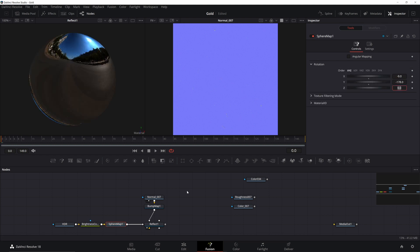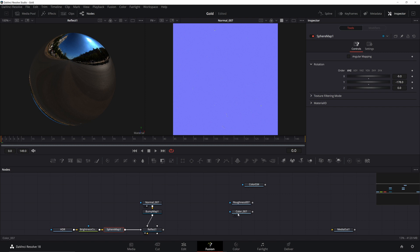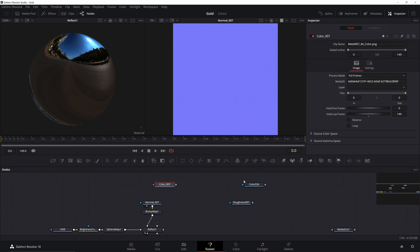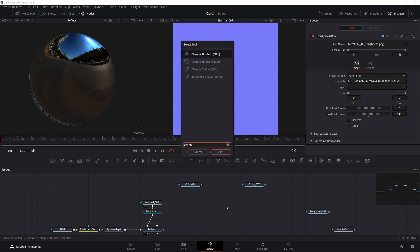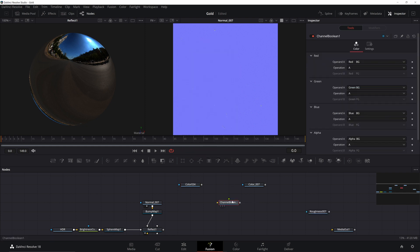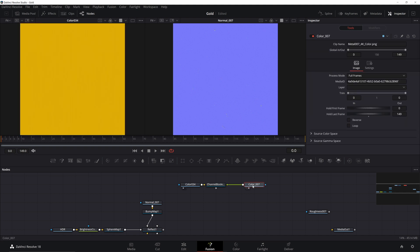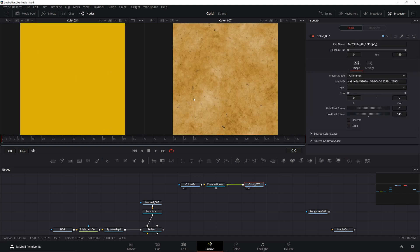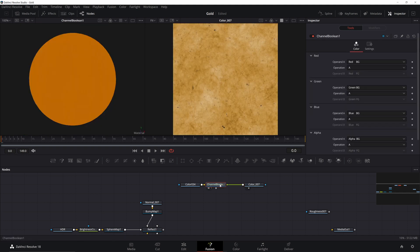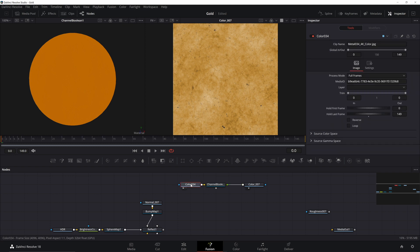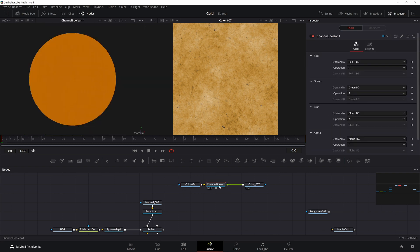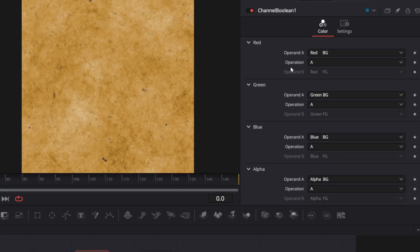Now let's combine our two gold colors. To do this, we're going to need a channel Boolean, the 3BOL. If you've ever used something like Blender, Boolean is just a fancy way of combining things. Let's view our color maps in the viewers. Now if we look in the combined, we get nothing. That's because we need to change the operation from A to A plus B.